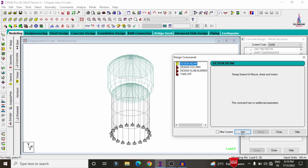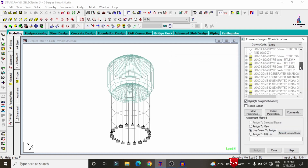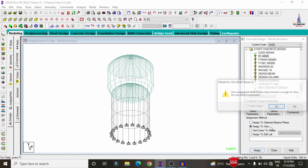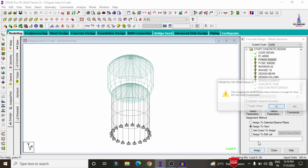Select the design commands: click Design Beam Command and Add, Design Column Command and Add, Slab Element Command and Add, Takeoff Command and Add, then Close. We need to assign these parameters to the building — select FC and use Assign to View, Assign Yes. Then assign yield strength using Assign to View, Assign Yes.